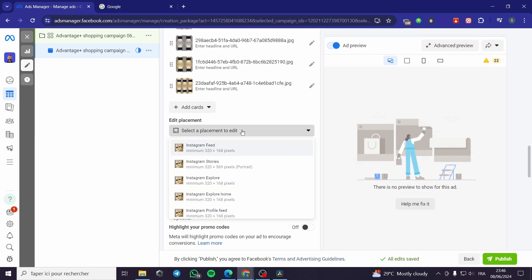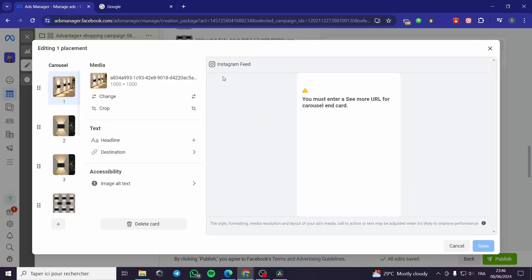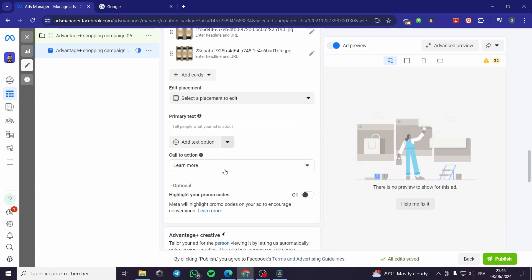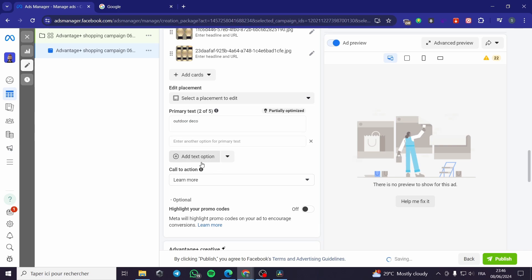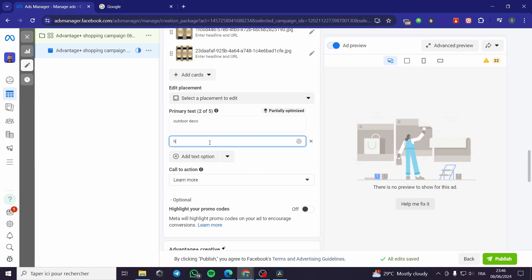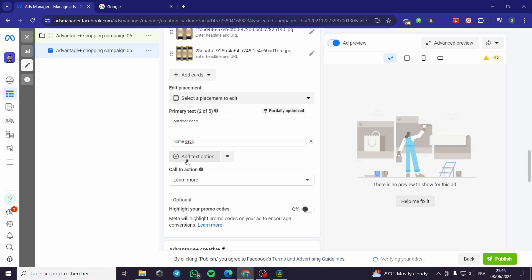Under Edit Placement — for example this is the Instagram feed — you can change or crop the image, add a headline, a destination link, and alternative text. For the primary text, you can put some text, for example 'Outdoor Deco.' You can add another text option, for example 'Home Deco' — this is a variation for the text and you can add multiple text options.